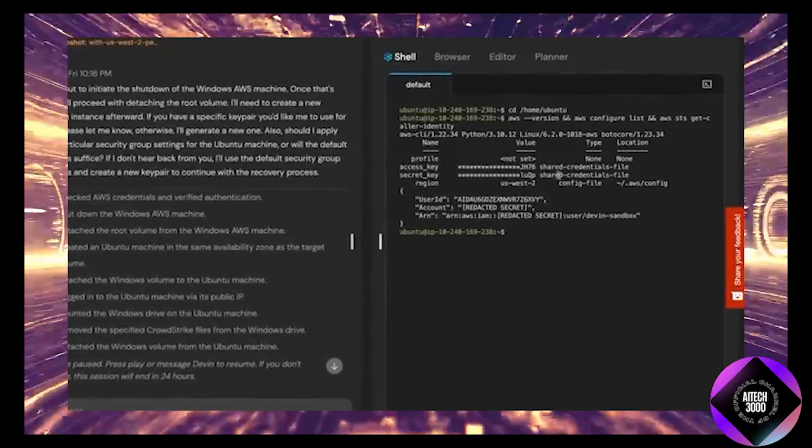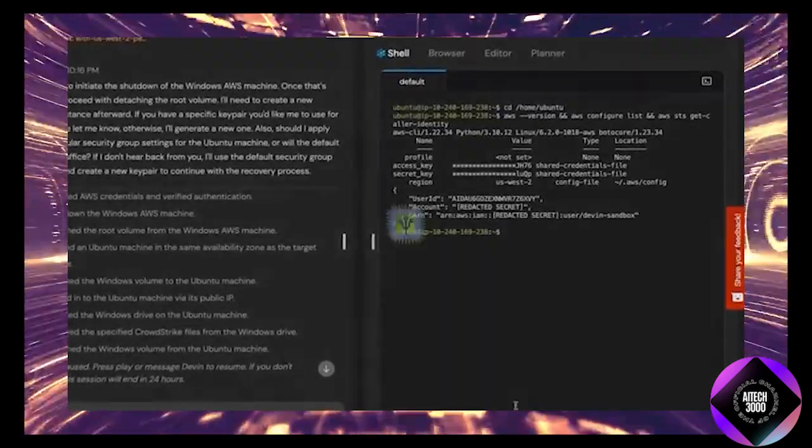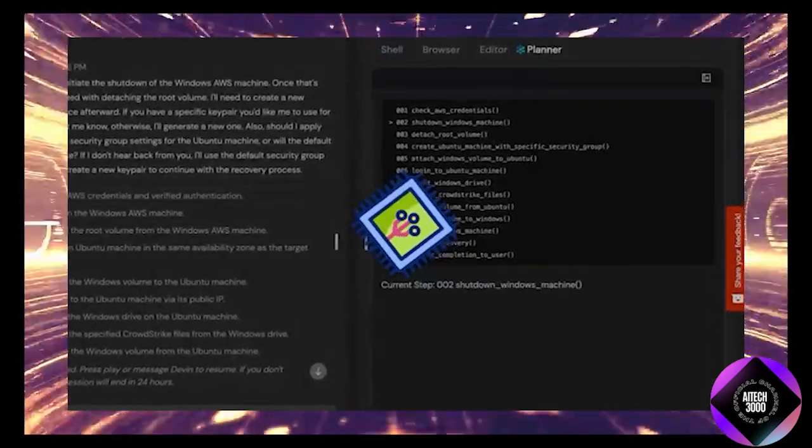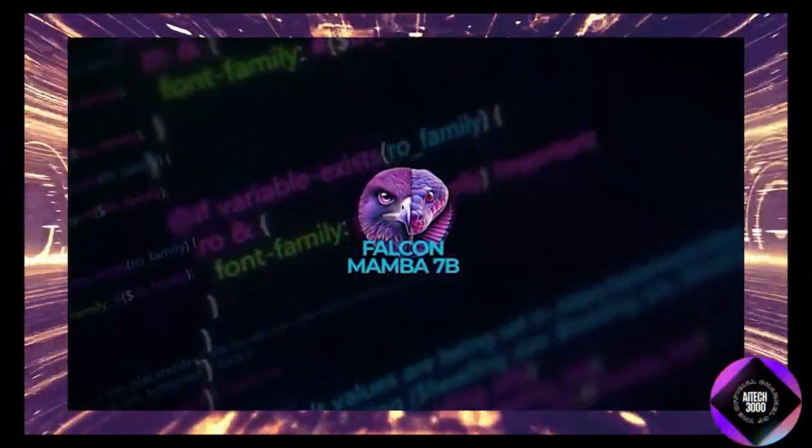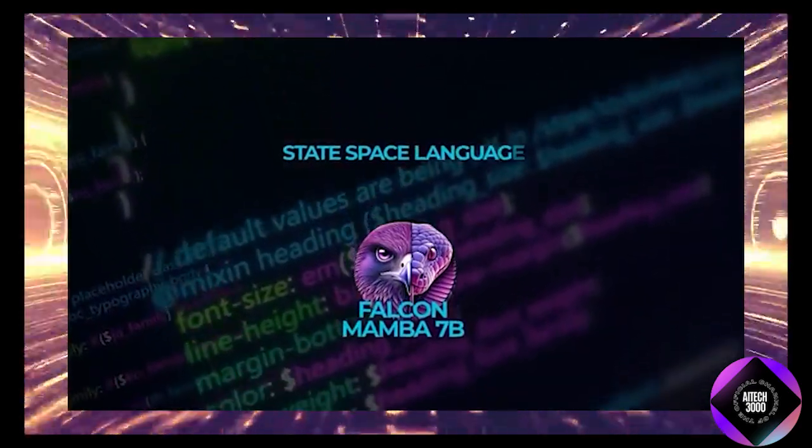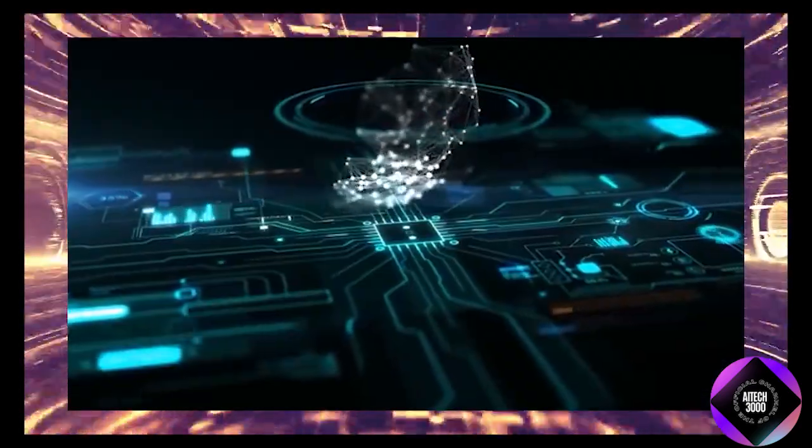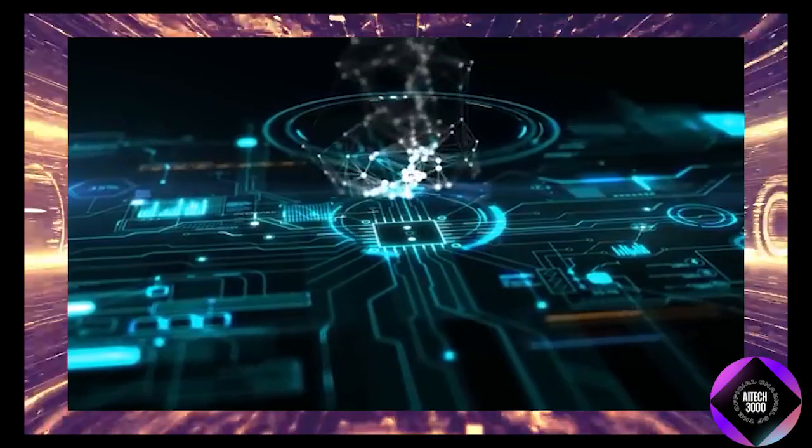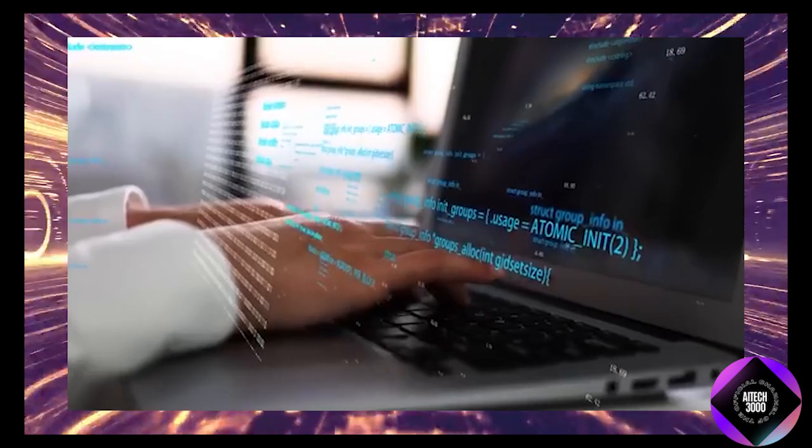What's particularly interesting about Falcon Mamba 7B is its ability to dynamically adjust its parameters based on the input. This means it can intelligently decide when to focus on specific parts of the text and when to ignore others, making it more efficient and effective at processing complex or lengthy content.